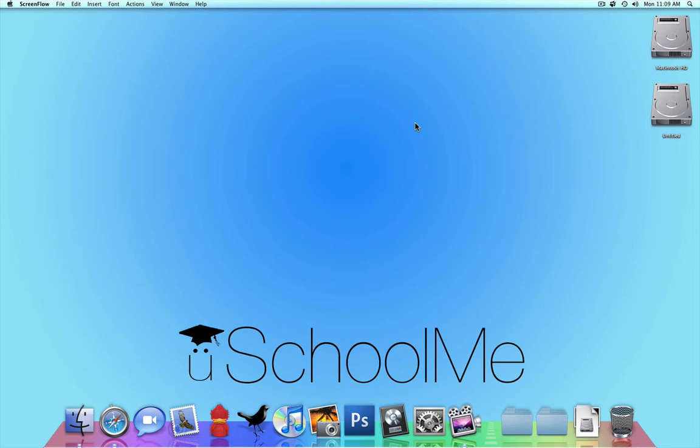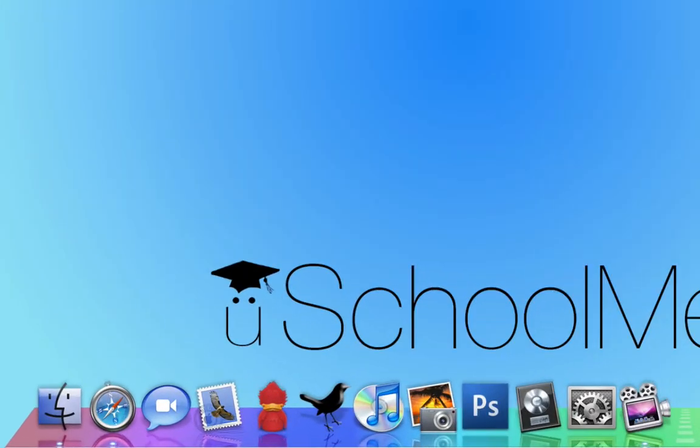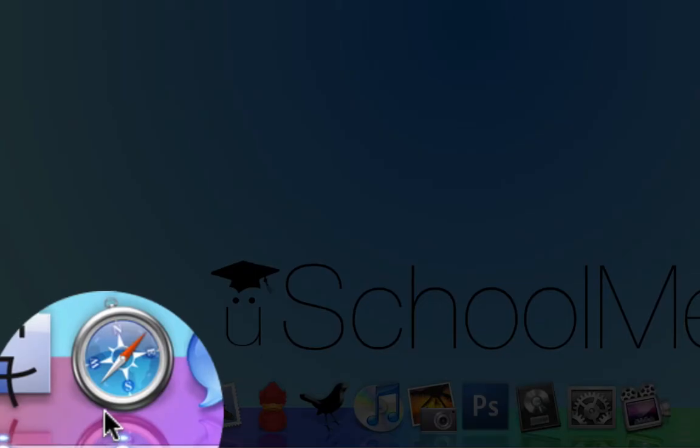Hello and welcome to another YouSchoolMe presentation. Today we're going to learn about Twitter integration with your Tumblr account. So I'm going to go ahead and launch my browser.